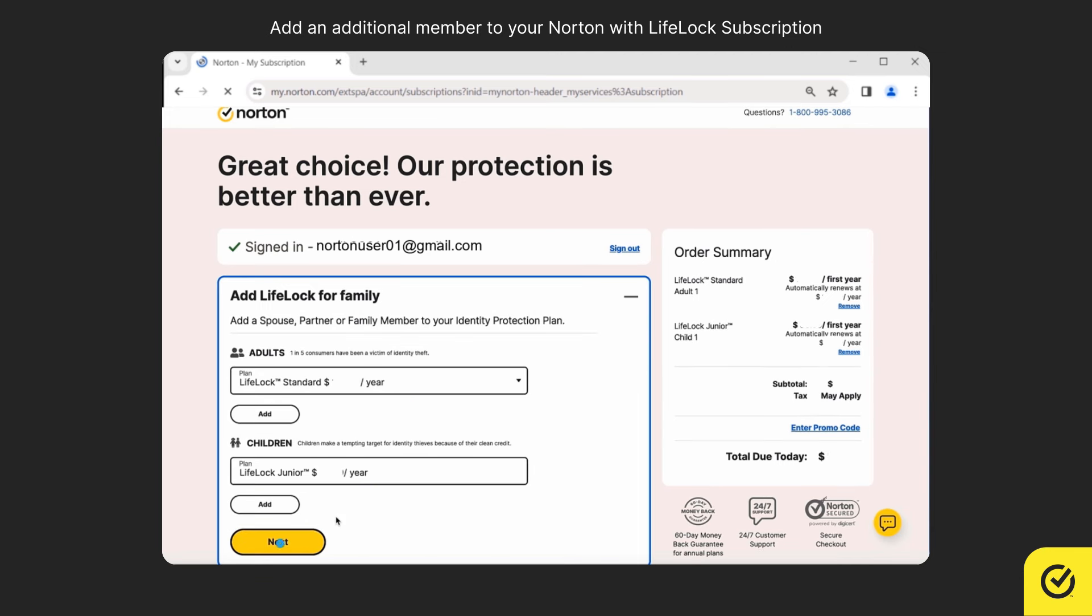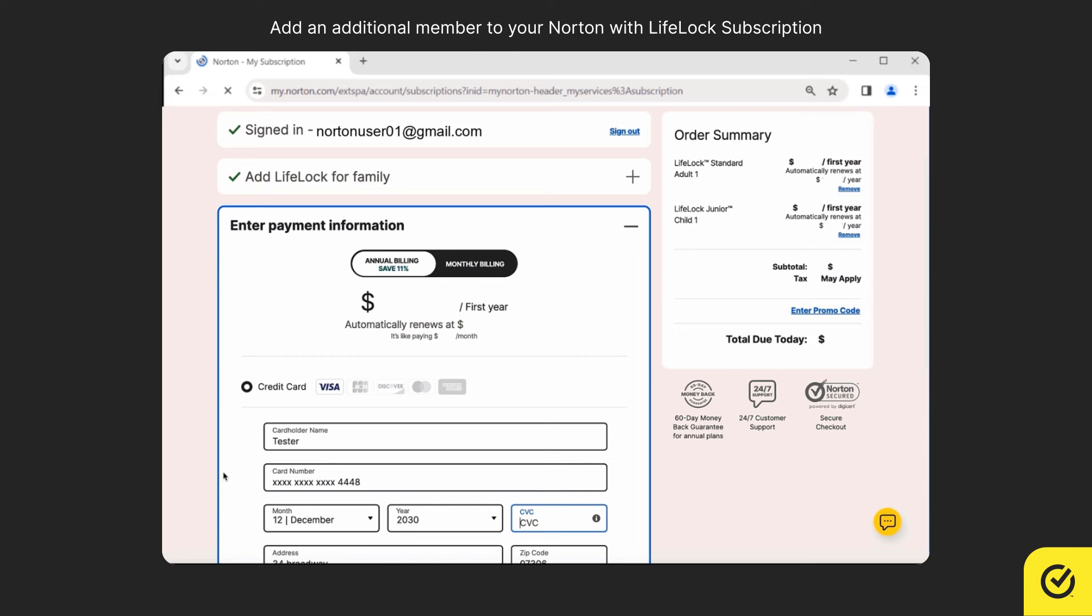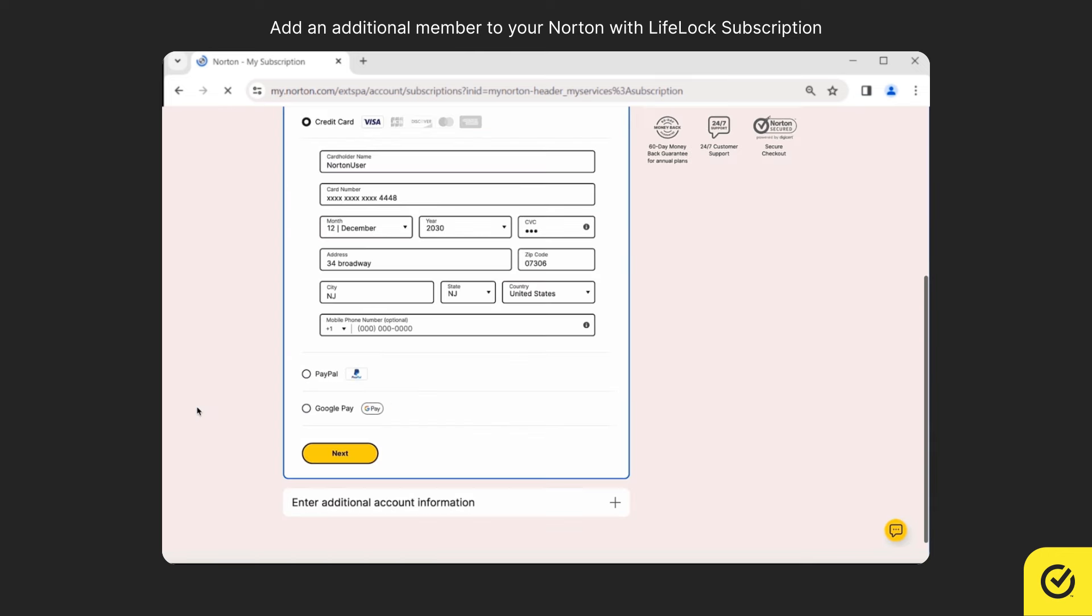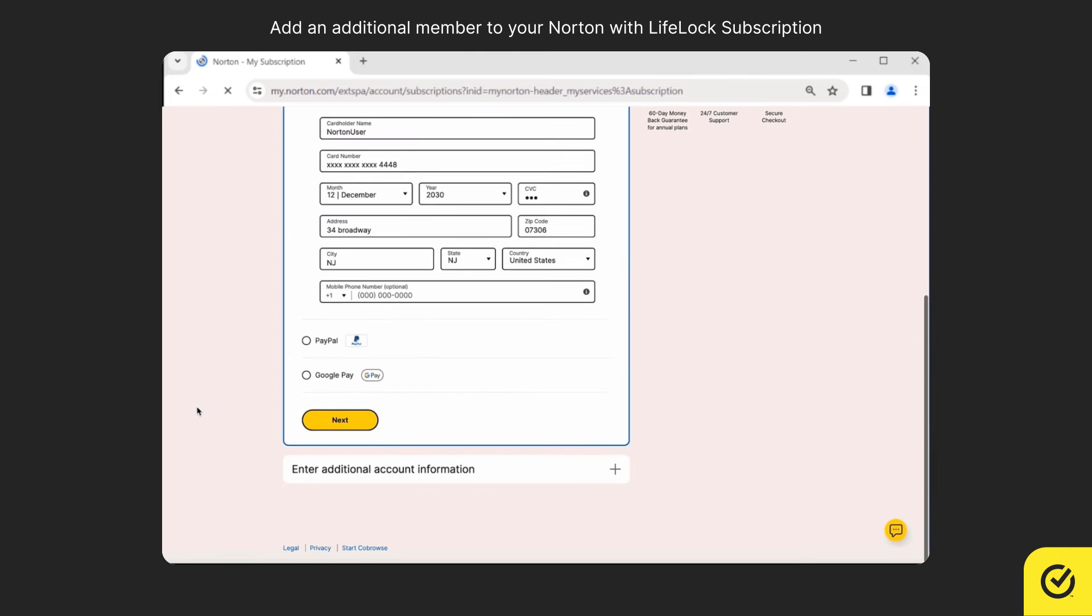Now click next. Enter your payment details and click next.